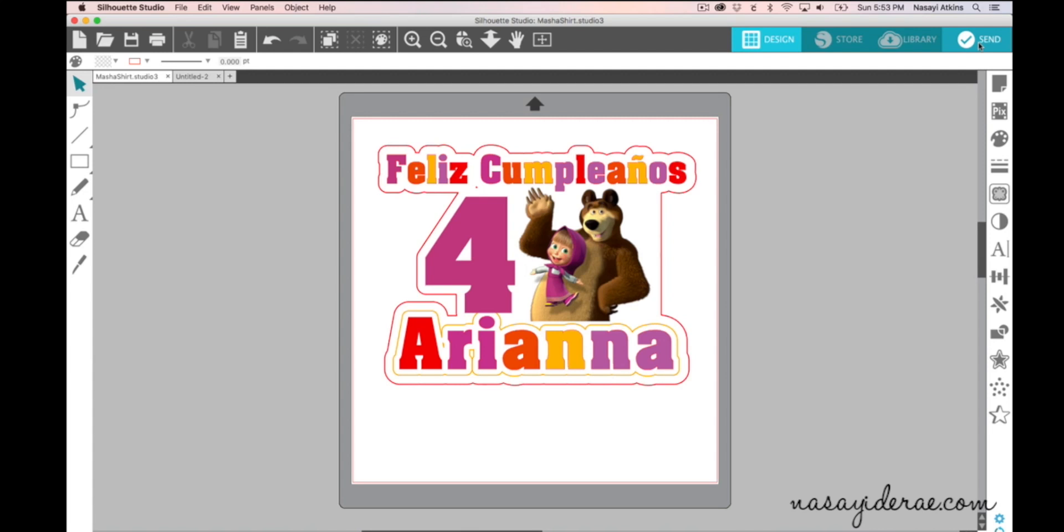So I have my design on my cutting mat and you can see it here. I've been commissioned to make a birthday shirt for a friend's daughter and there are items on here that I want to print and there is a line that I want to cut.